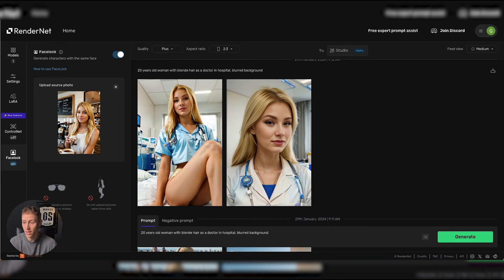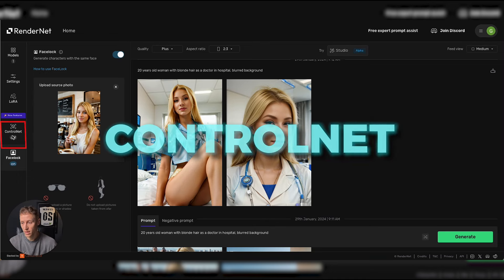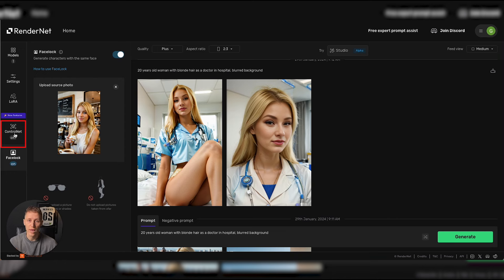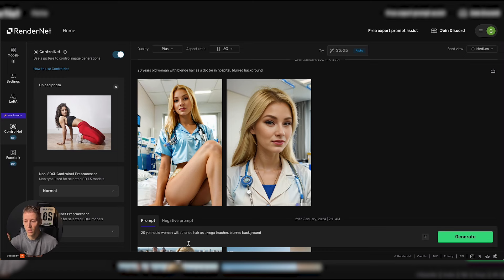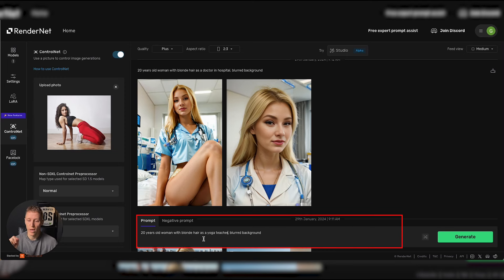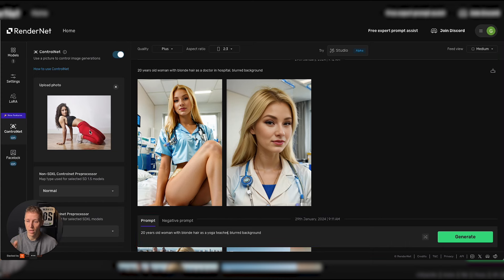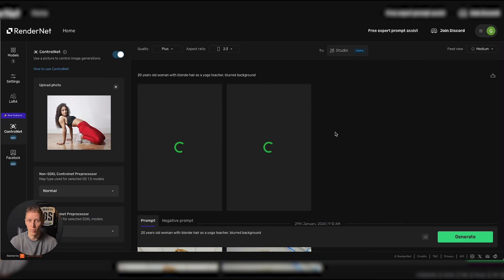The face lock is not the only power of this system — they also have something called ControlNet. You'll see it on the left-hand side, and ControlNet basically locks in the pose. The beauty is that you can combine both face lock and ControlNet, which means you can almost totally control what the output is going to look like. I'm going to upload a picture of a pose. The next prompt is '20 year old woman with blonde hair as a yoga teacher' — we locked in the face and locked in the pose of the yoga teacher, with a blurred background.